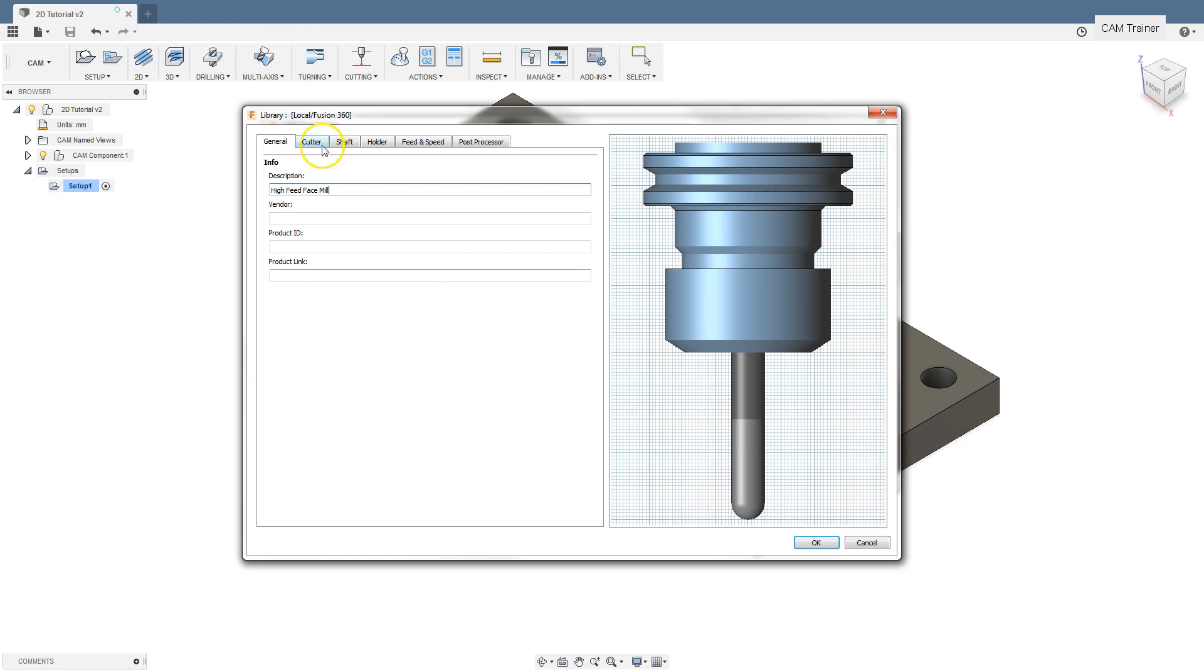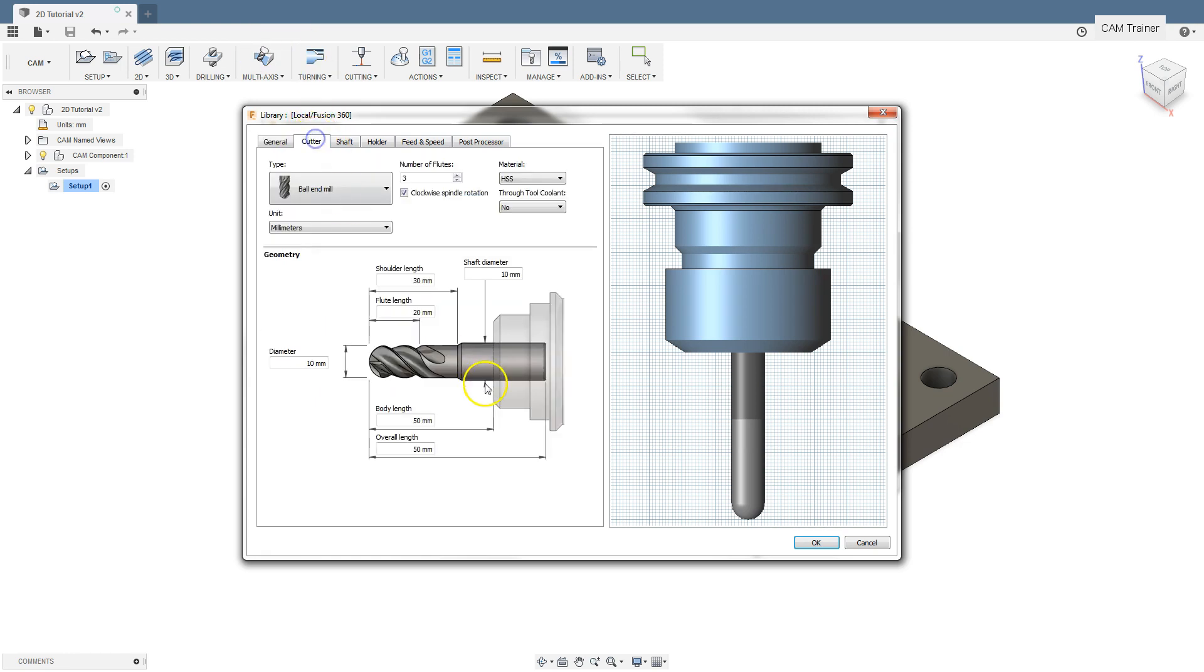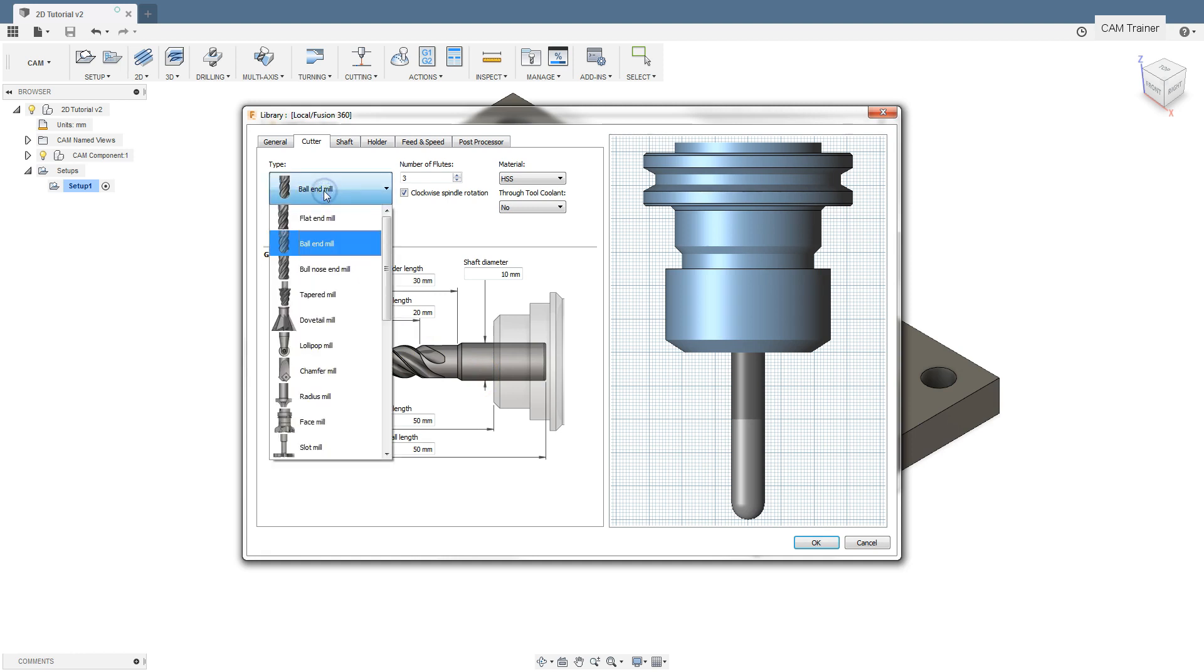Next is the cutter tab. In the left part of the window, you can expand the menu with the tool types and choose the type of tool you want to define. Let's choose face mill.